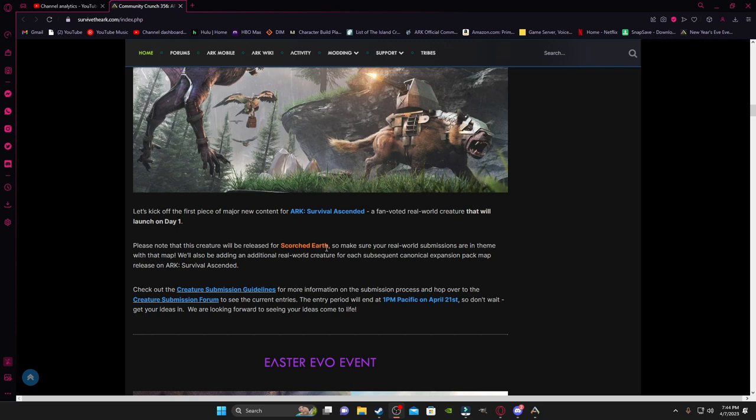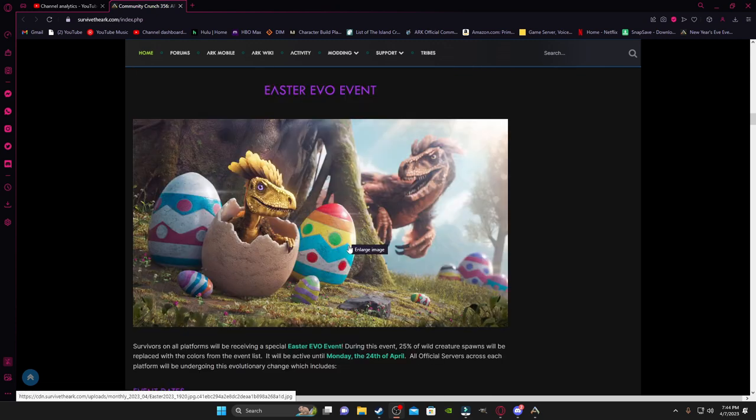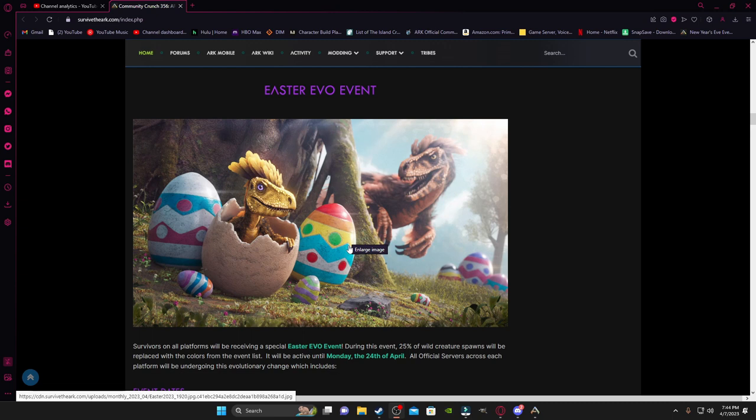But anyways, if you do want to go do that and check it out, the creature submissions and forums are in my description. But now, on to the Easter Evo event. During this Evo event, 25% of the wild creatures that will spawn will have the event colors, and this will be active until the 24th of April. So you guys got 14 days from today, from when this video is posted, to get some of those event creatures.